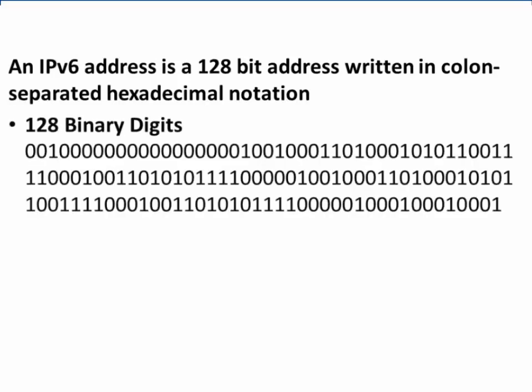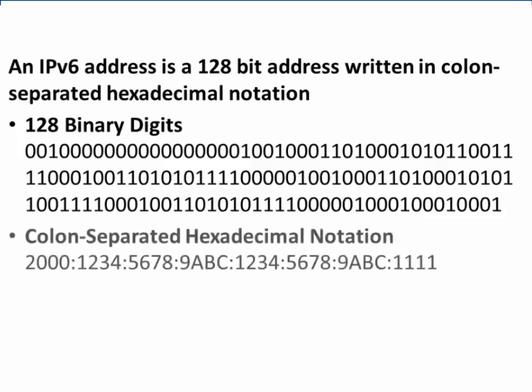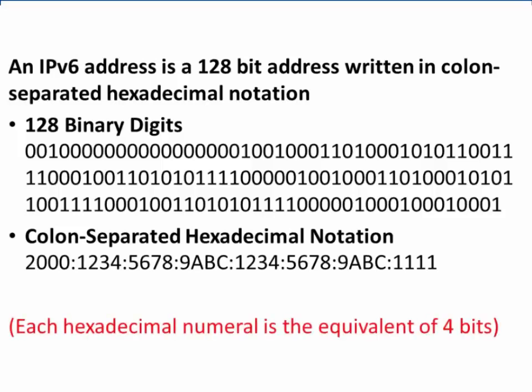An IPv6 address can be represented by 128 binary digits, but more commonly, it's represented as colon-separated hexadecimal notation. Each hexadecimal numeral in an IPv6 address is the equivalent of four binary digits, or four bits.